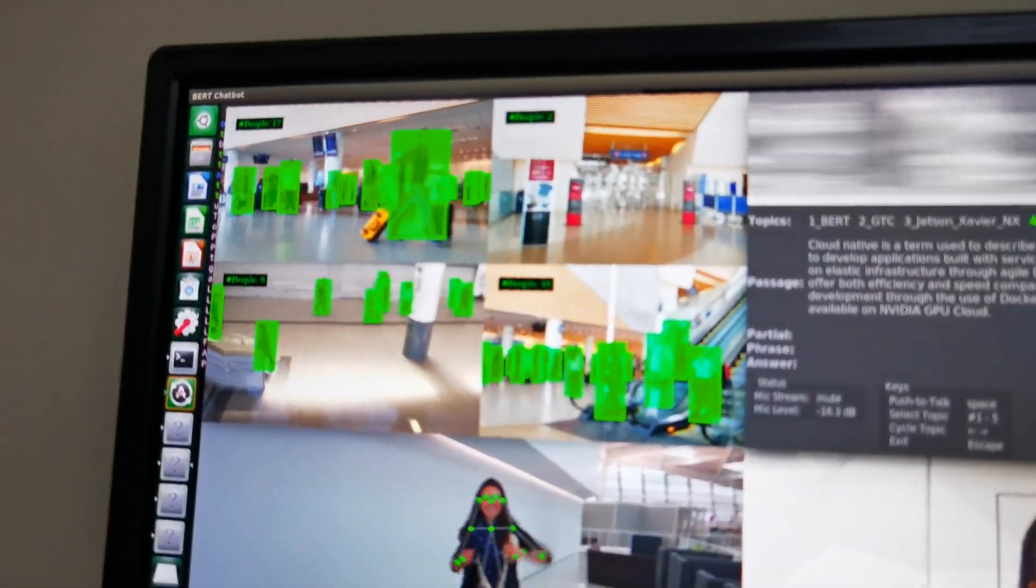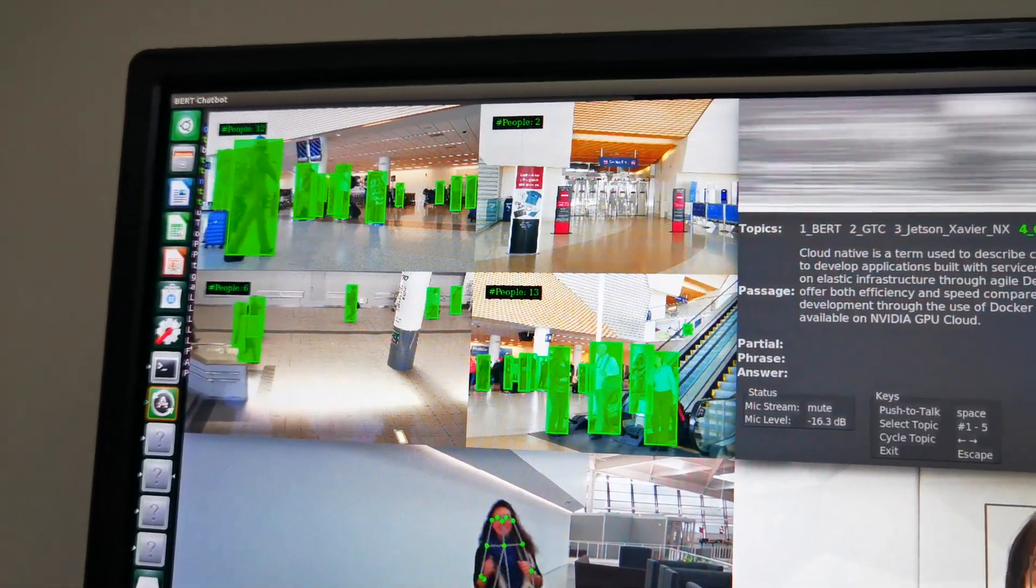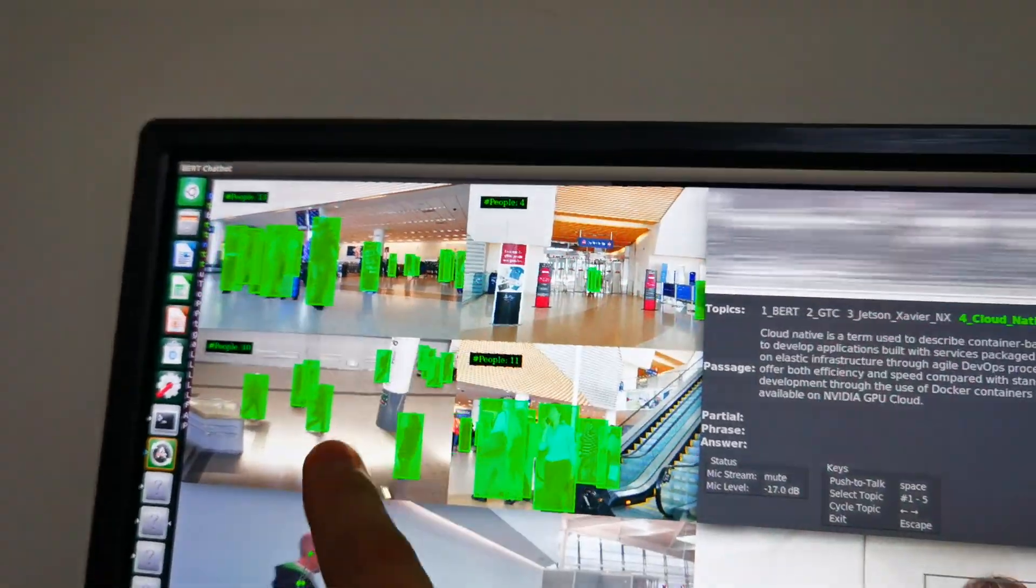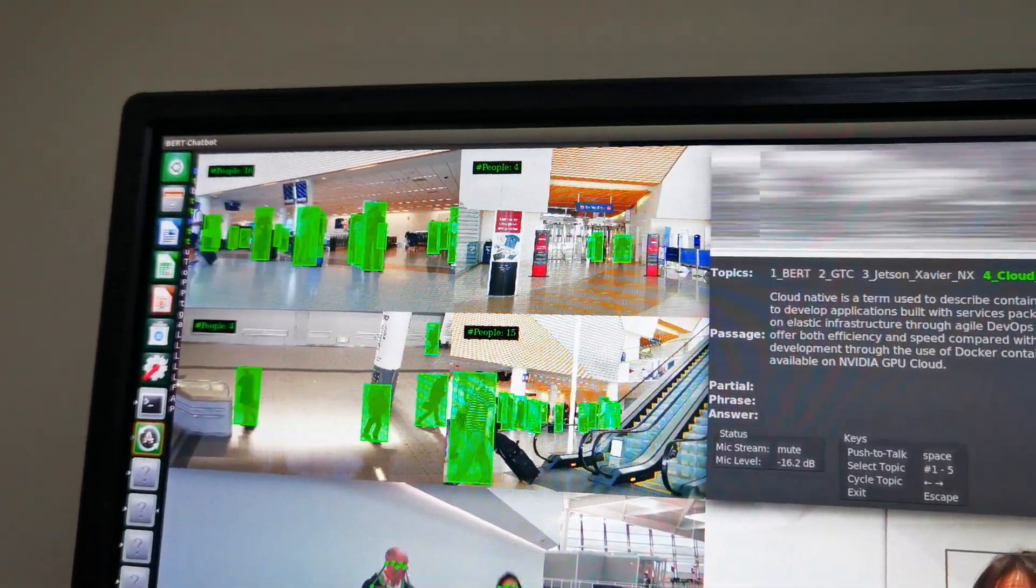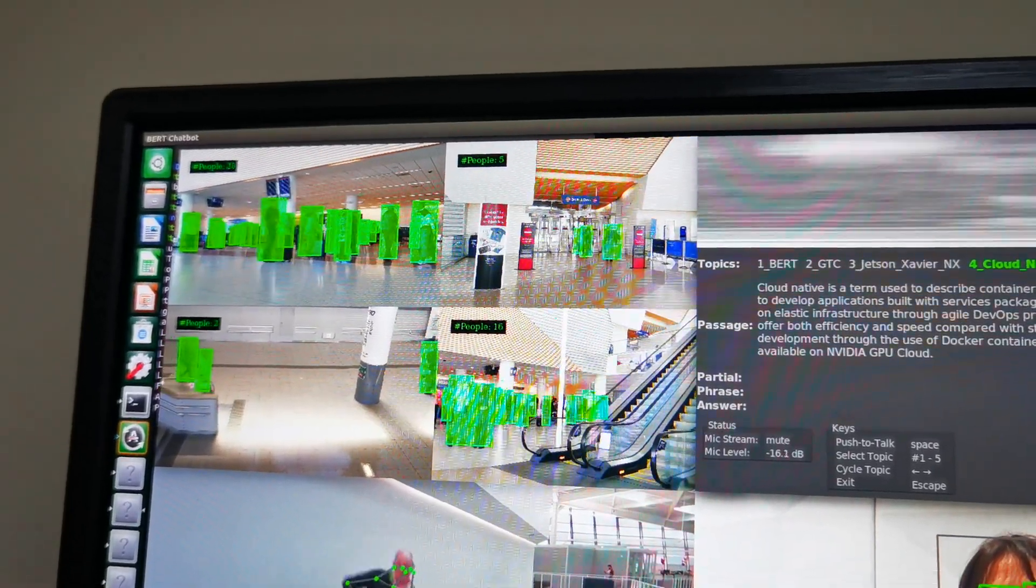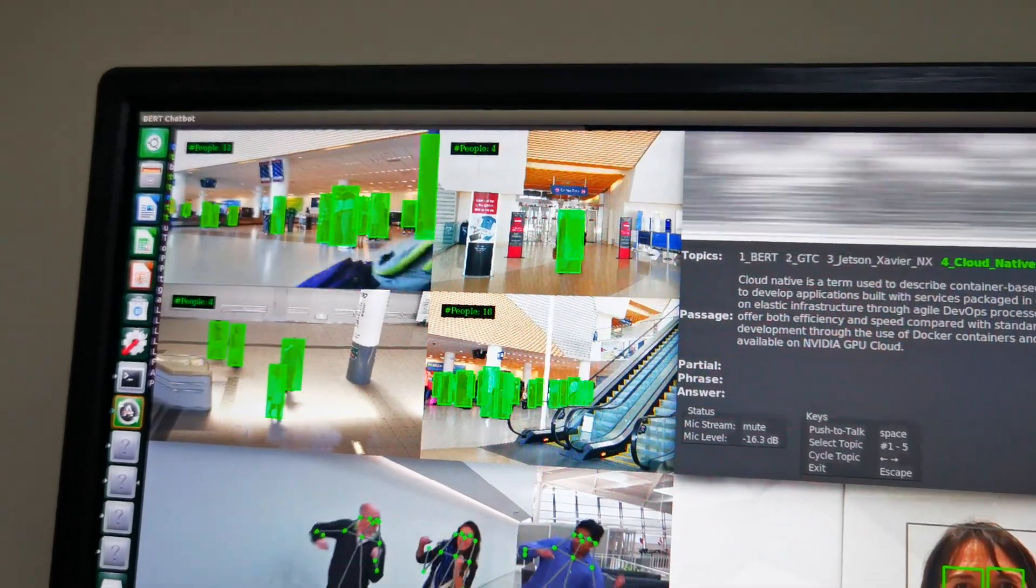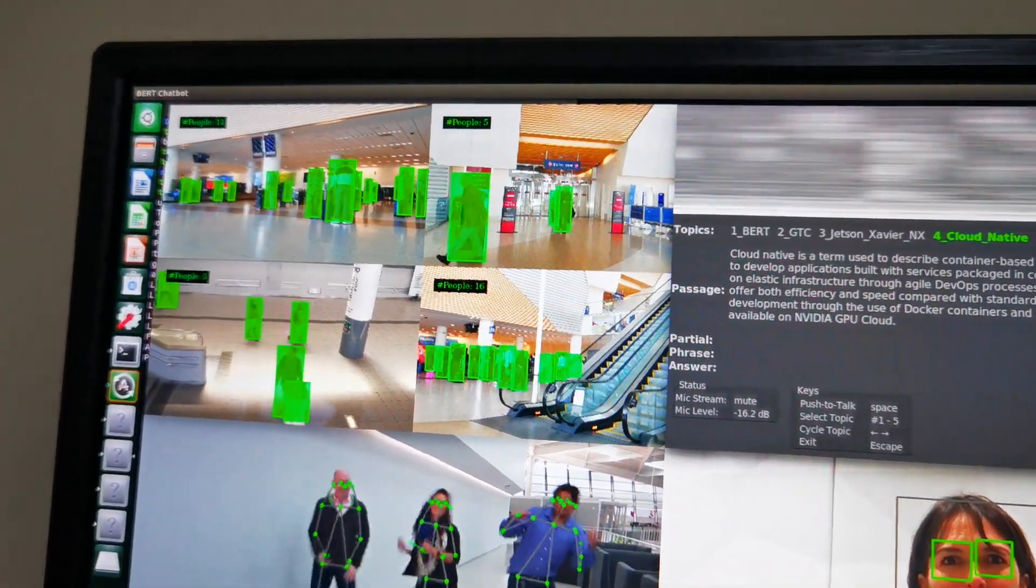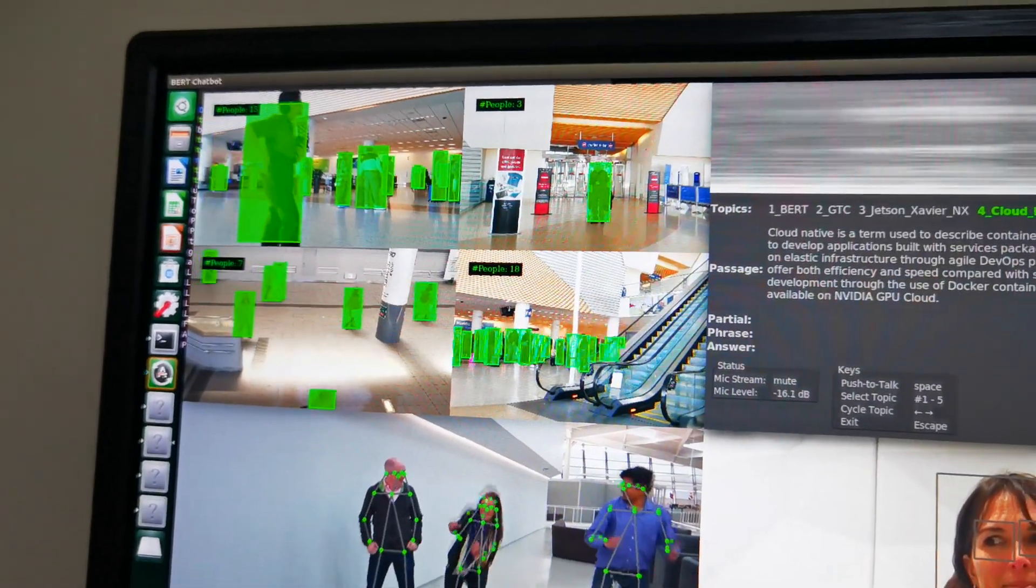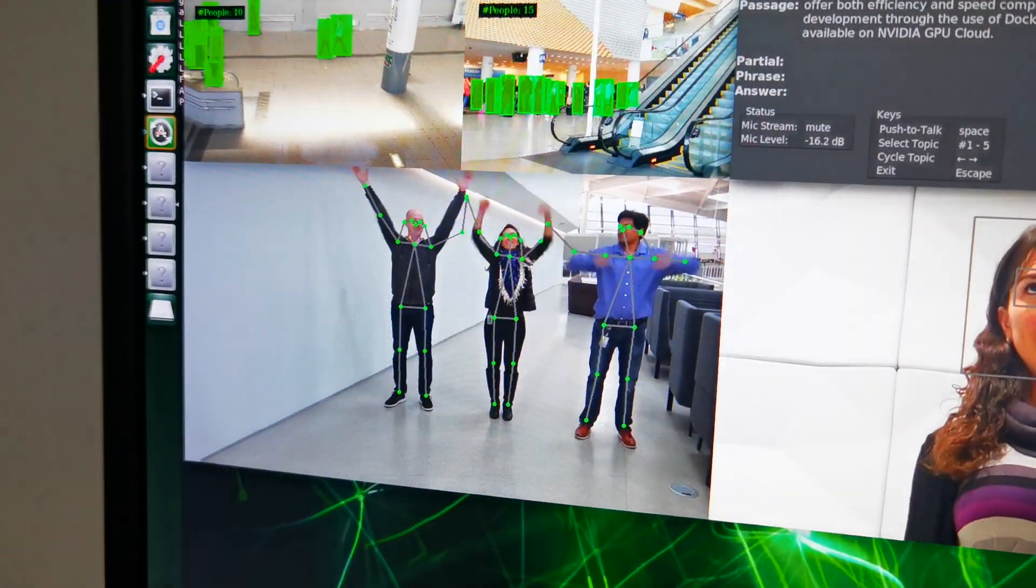So on the top left here, we can see it's actually doing people counting. We have four video streams, so it's analyzing the four video streams directly to count how many people are there in each video stream. It can actually easily replace each of the individual streams with a camera stream. Then you can analyze in real time the number of people in your location.